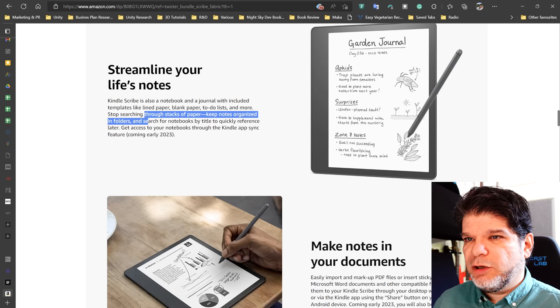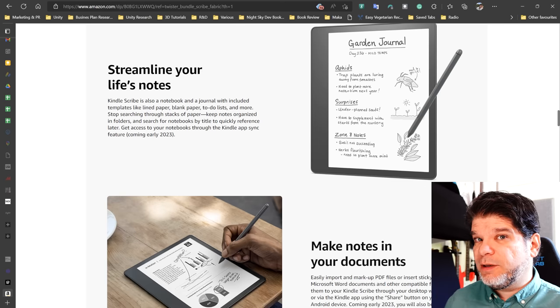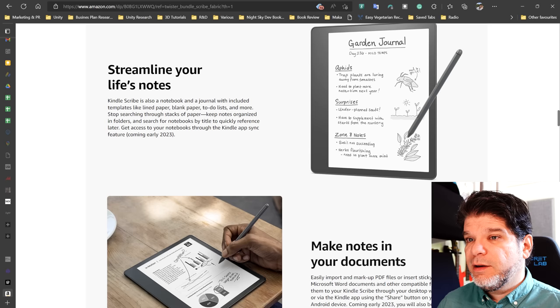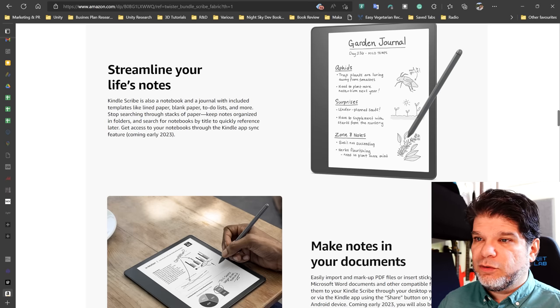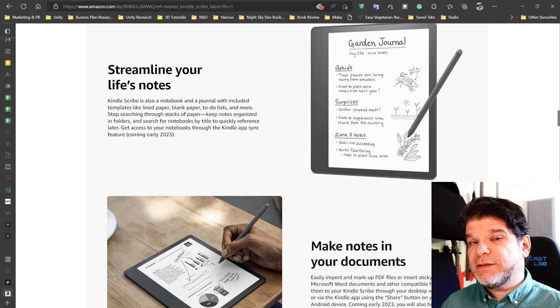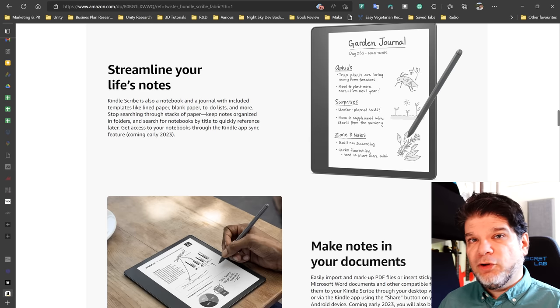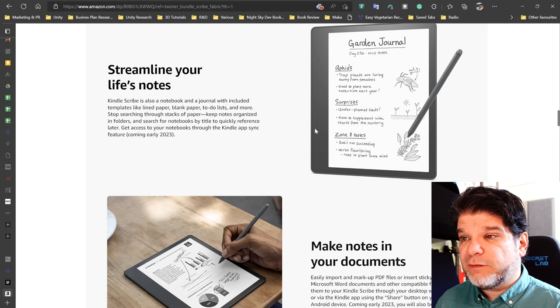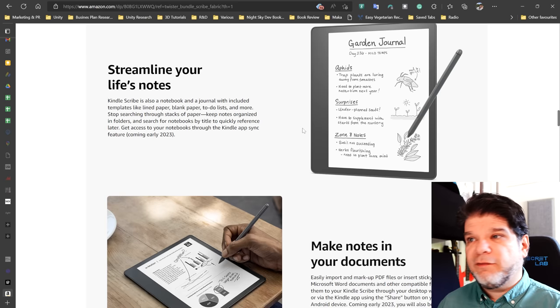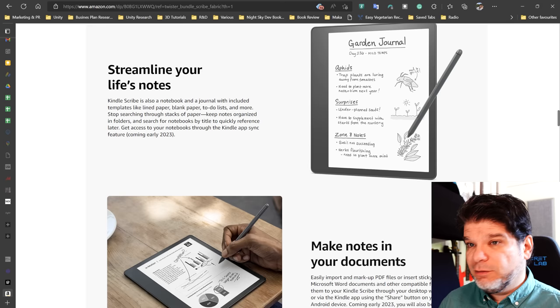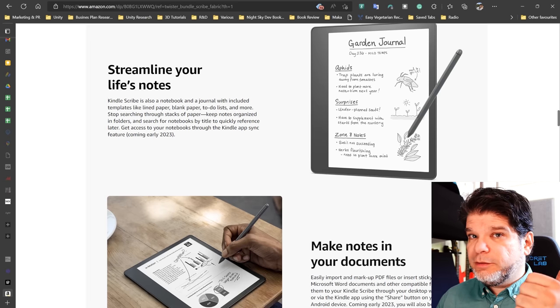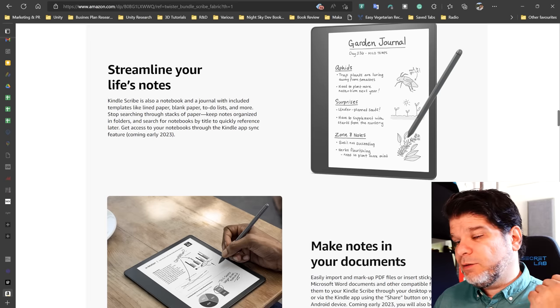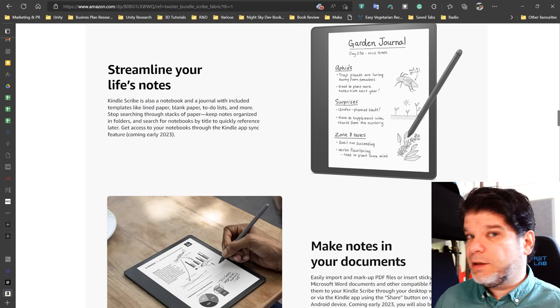Top searching through stacks of paper. Keep notes organized in folders and search a notebook by title. It doesn't seem like you're going to be able to search your handwritten notes. So you're going to be able to search notebooks by title to quickly reference for later. Get access to your notebooks through the Kindle app sync. They're not really mentioning any advanced functionalities here. So it remains to be seen how much of note taking capabilities are we actually going to have on the Scribe platform when it releases. I don't know if we're going to have layers. I don't know if we're going to have tags, bookmarks or anything like that. It doesn't look like it. So from here, to me, at least from what they say, it looks like we're not going to have custom templates, at least at the launch date, and that we're not going to have the ability to search handwritten notes in notebooks.